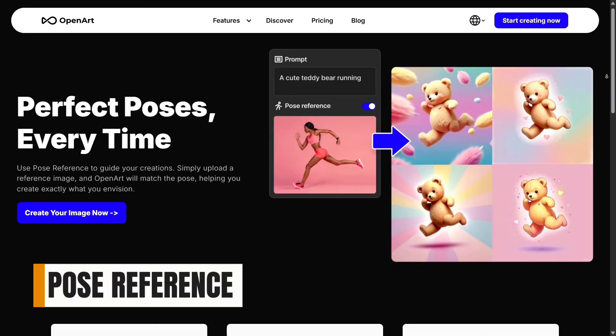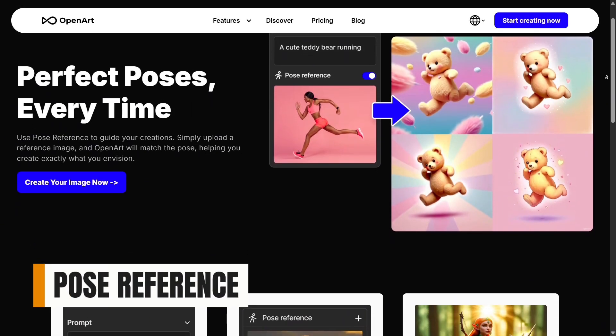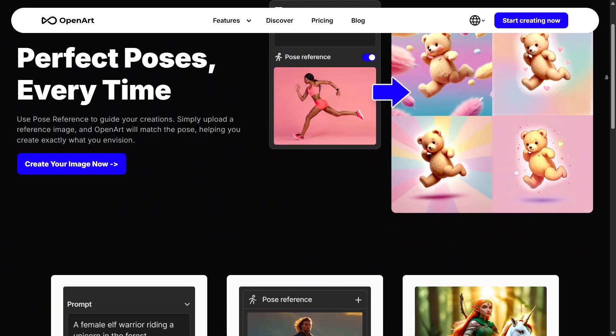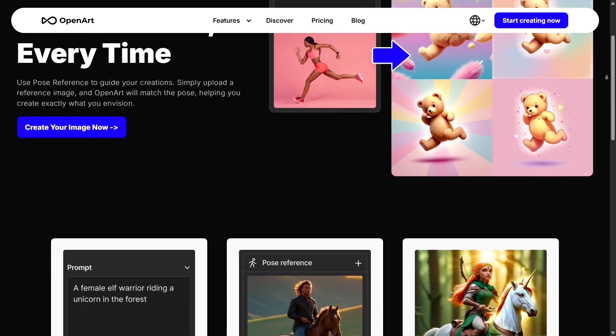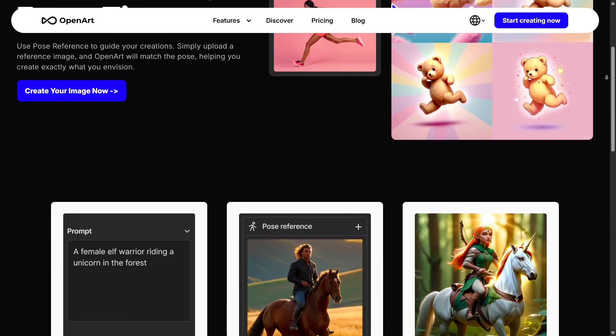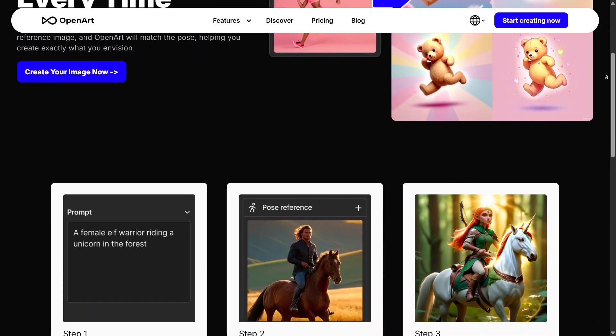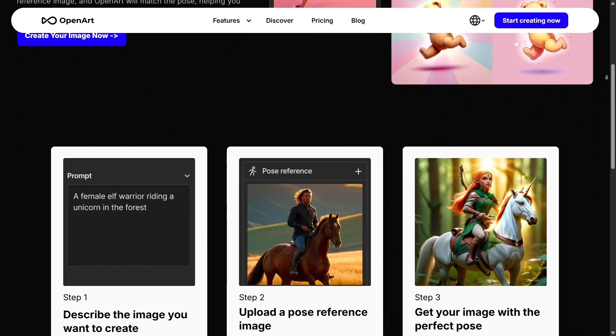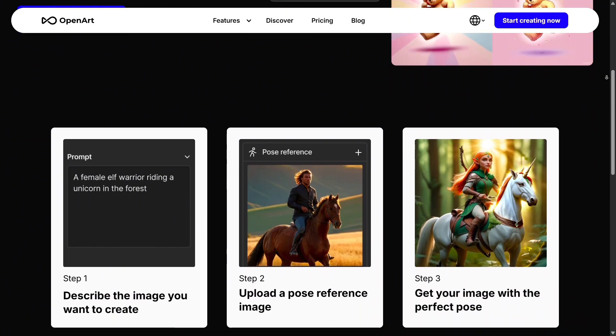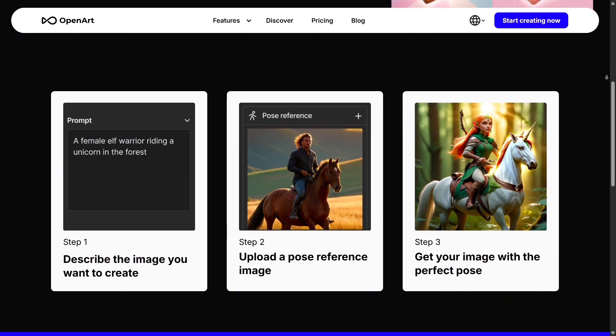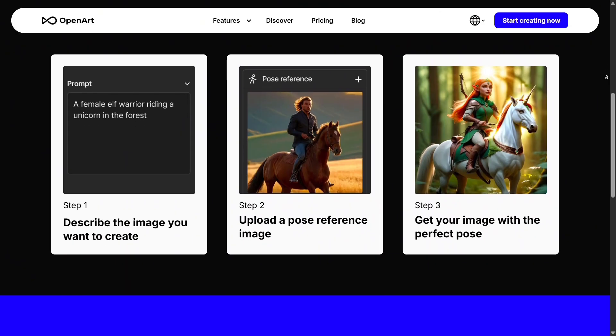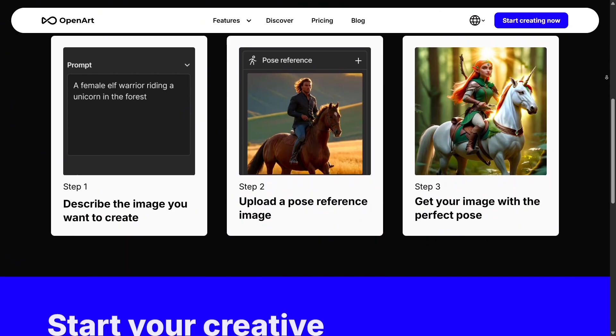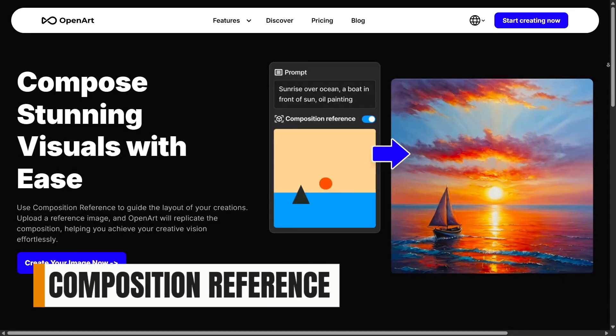Pose reference gives you even more control when working with characters or dynamic movements. You can upload a pose you like and OpenArt will generate new characters following that exact body position. It's a great way for creators to get accurate pose structure without spending hours searching for references.